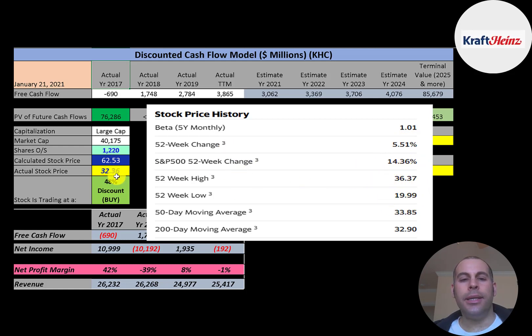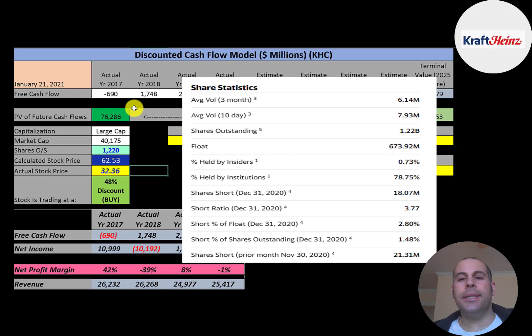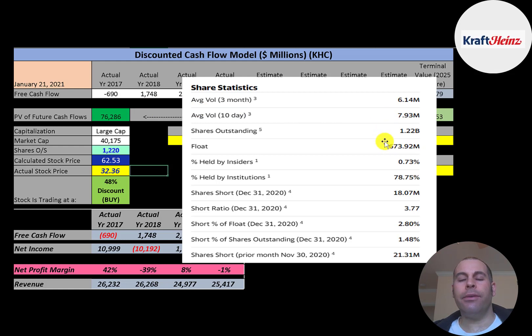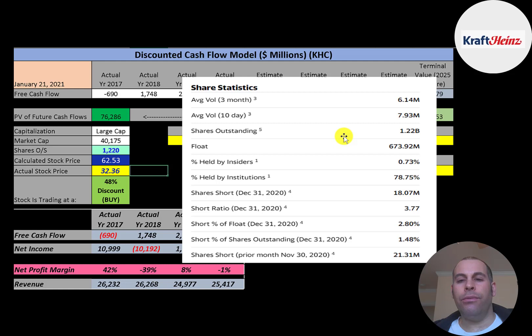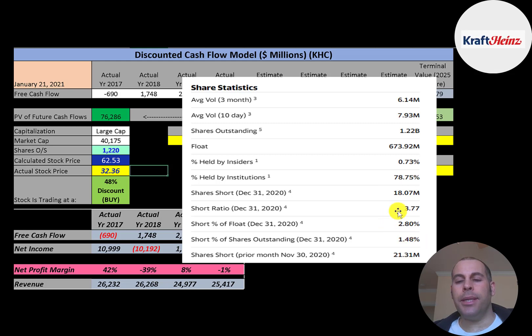The stock has gone up 5.5% in the past 52 weeks. Worse than the S&P 500, which went up 14%. The low was $20. The high was $36. The stock is trading below its 50 day and 200 day moving average. So it seems to be on a downtrend. About 6 to 8 million shares are traded each day for this stock. Of the 1.2 billion shares outstanding, 674 million are on float. So a lot of shares are not available to investors. About 79% of the shares are held by institutions.